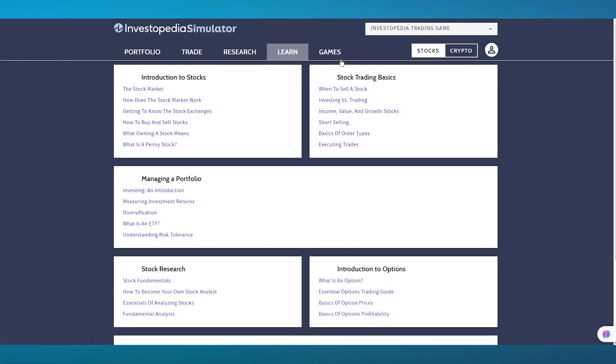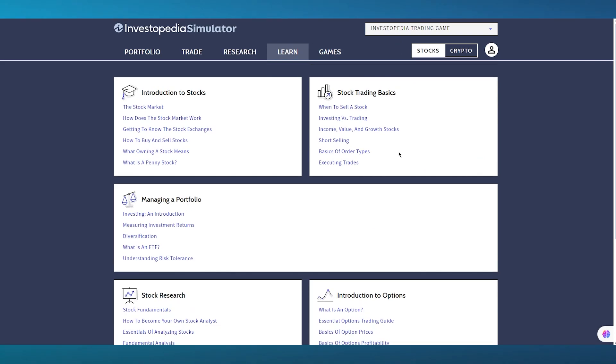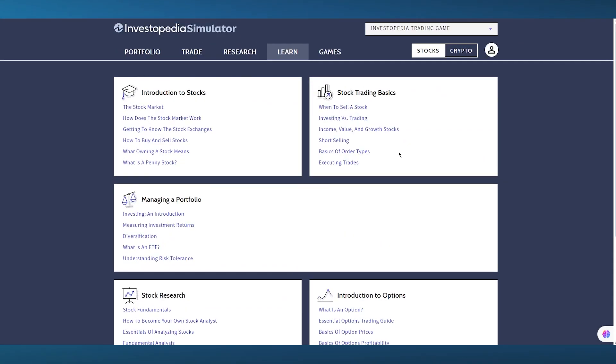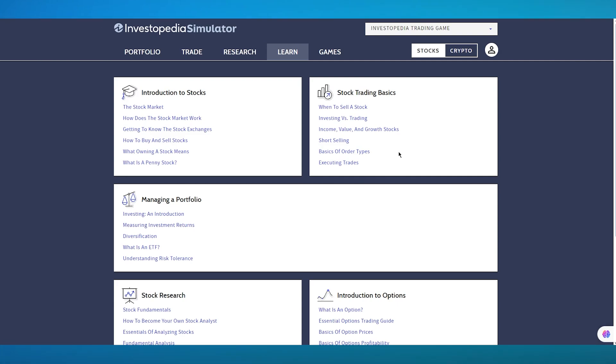Then we have the learn section, which is basically a section where you can actually learn Investopedia Simulator platform, including different things like stock management, how to become an actual stock broker, and all. And then finally, we have games.